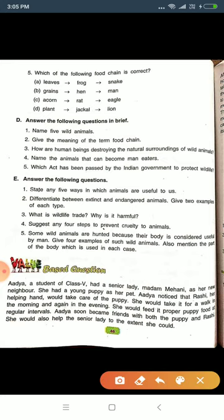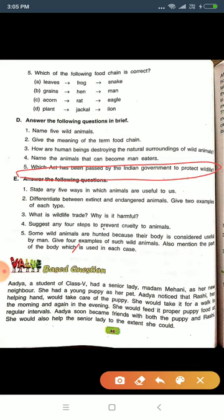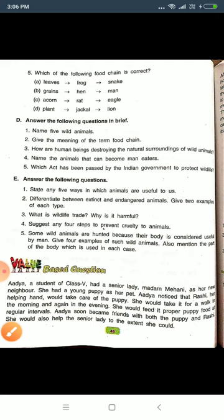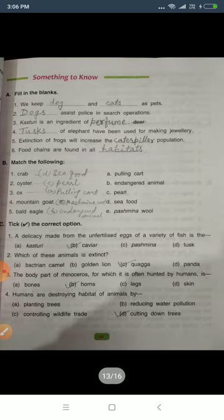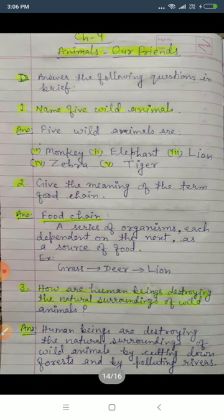Question number five: which act has been passed by the Indian government to protect wildlife? As I explained in previous classes, the answer is the Wildlife Protection Act 1972. You only need to write: Wildlife Protection Act 1972.